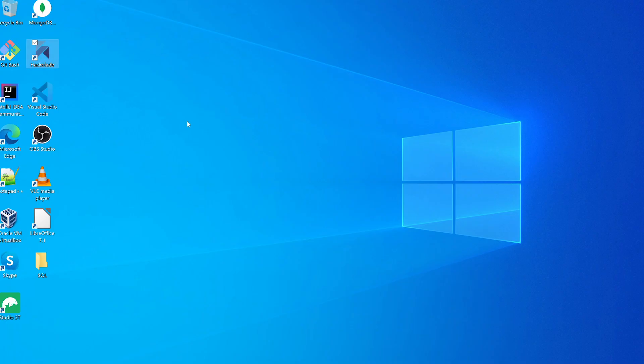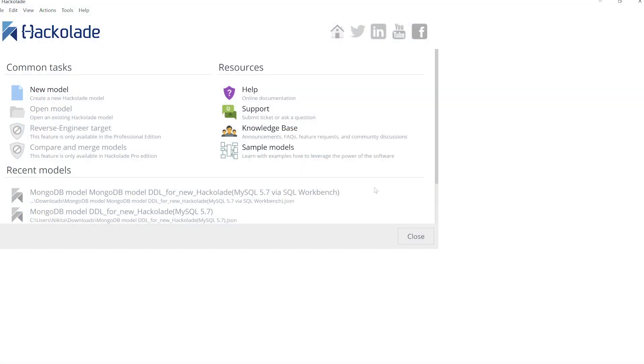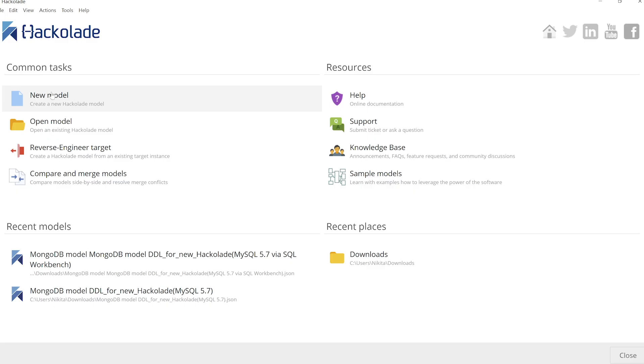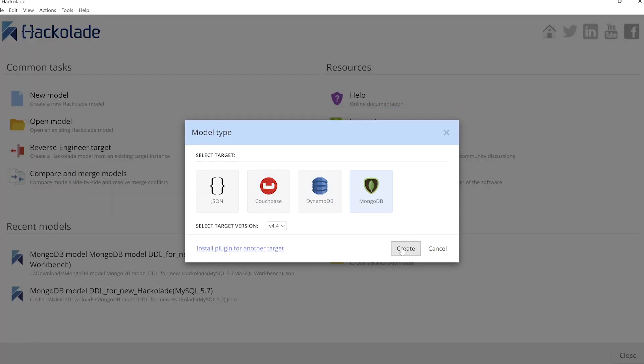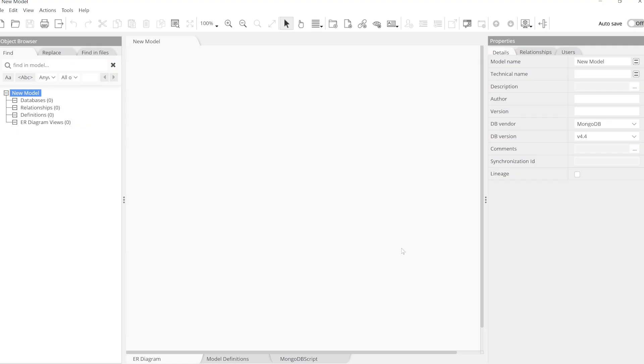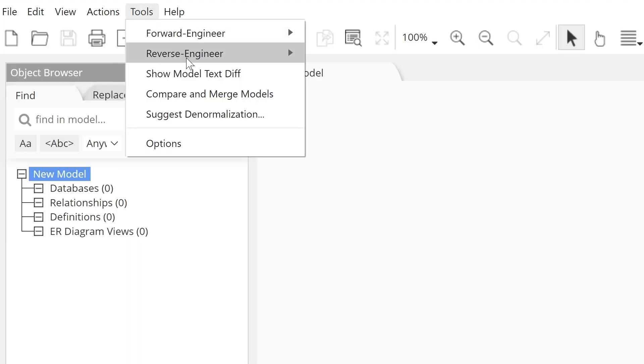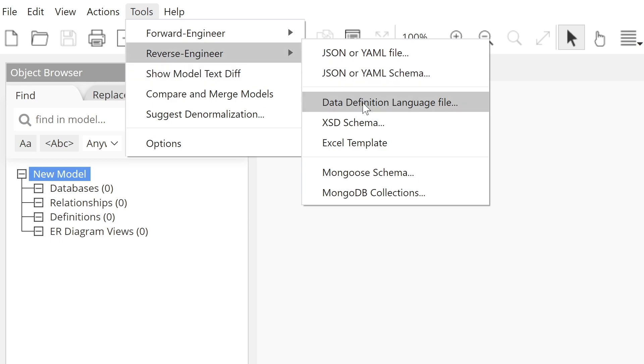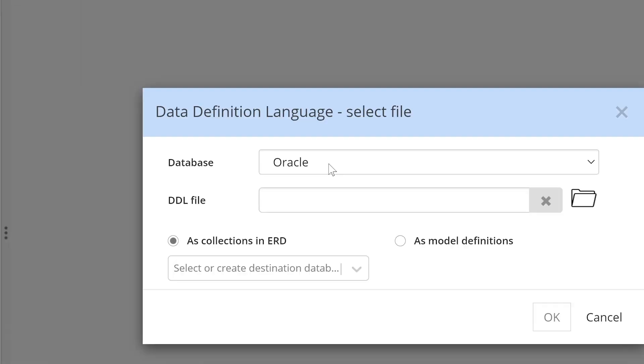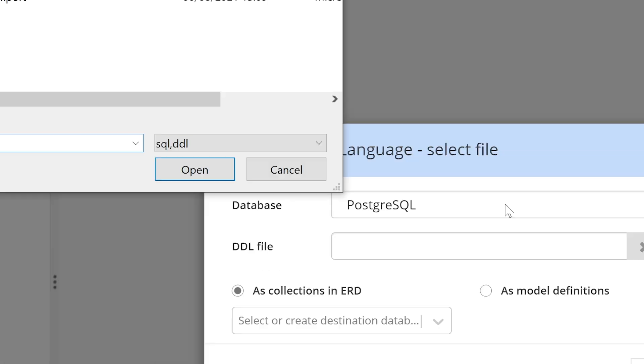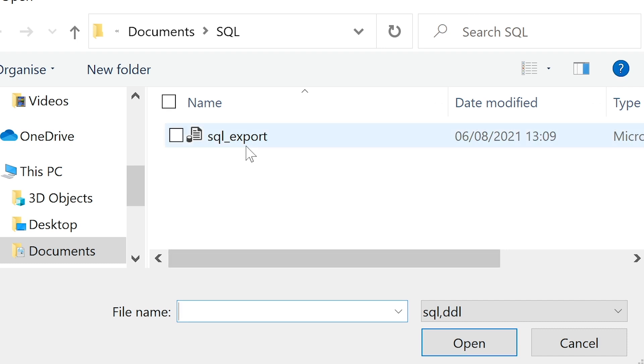Let's start by creating a new MongoDB database model in Hackolade. We'll then populate it with SQL definitions from a DDL of our legacy SQL database, named in this example SQL export dot SQL.